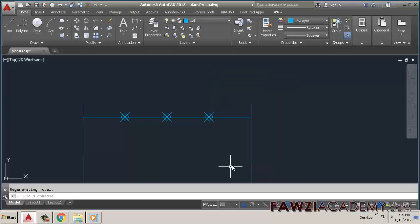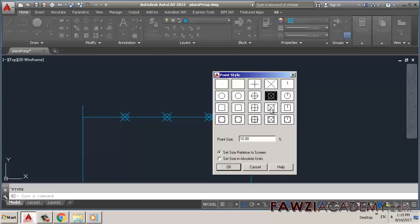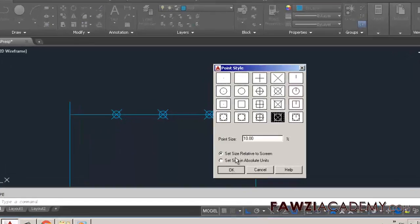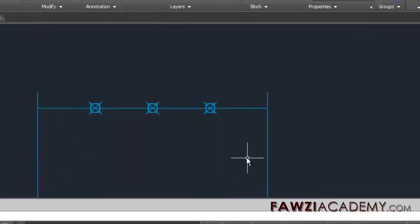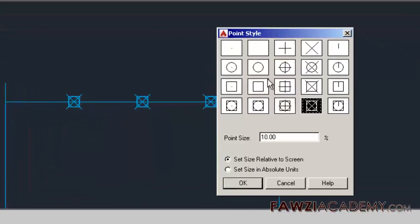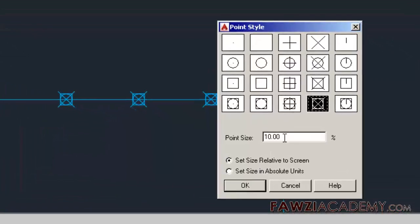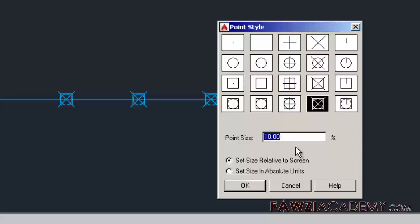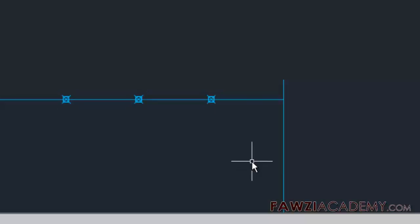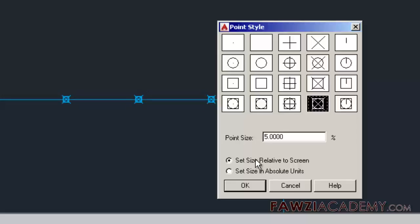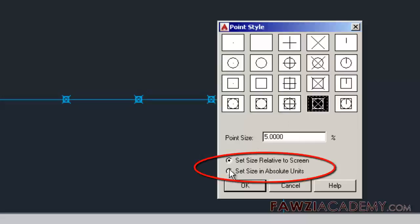By default, the point size is relative to the screen. The value you enter can be relative to the screen or in absolute units. Setting it relative to screen sets the point display size as a percentage of the screen size. The point display does not change when you zoom in or out.